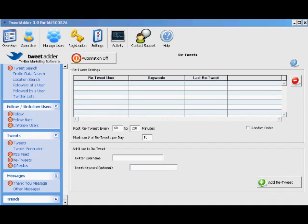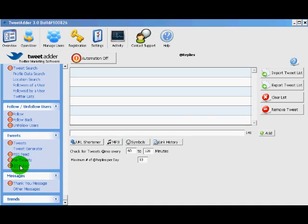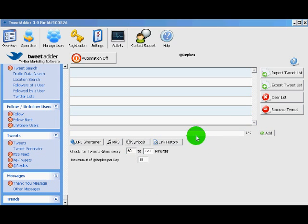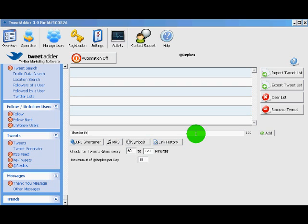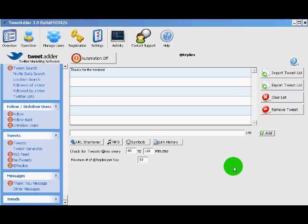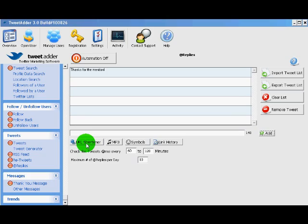Next up we have the replies feature. This allows you to automatically send a tweet back any time somebody does an at reply or an at mention. And it will automatically insert the person's at username so you could say something like thanks for the mention. And it will automatically reply with that any time somebody replies at your Twitter username. This also has the tweet at a URL shortener service and some time options.